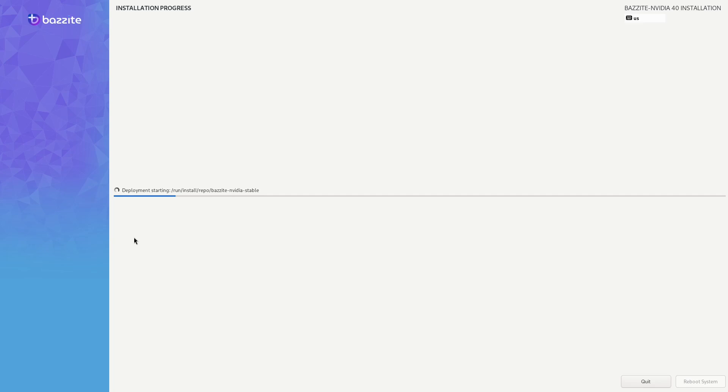If all goes well, the Bazite install will complete successfully and you can carry on with configuring Bazite on first boot.